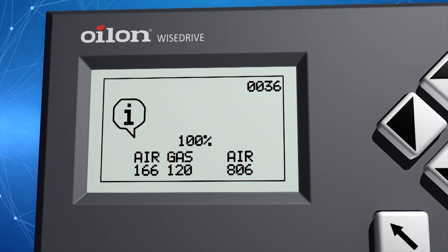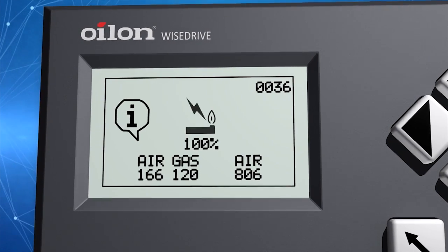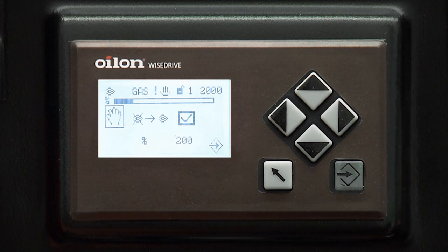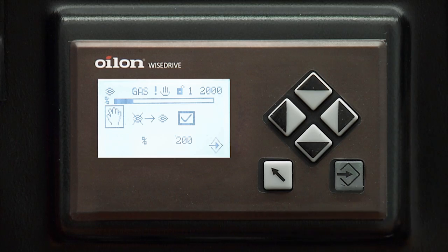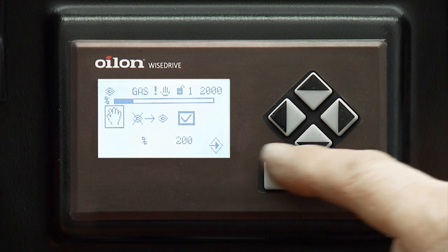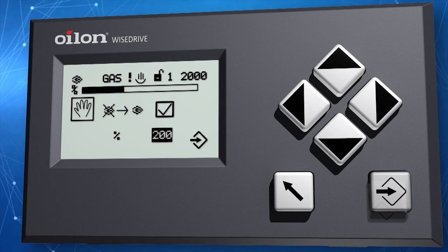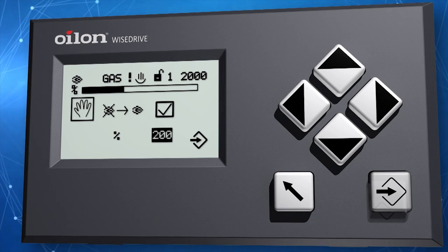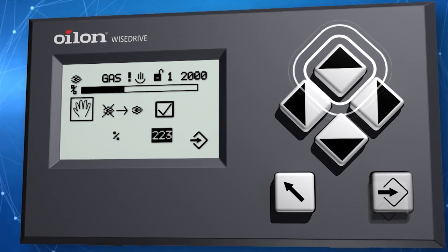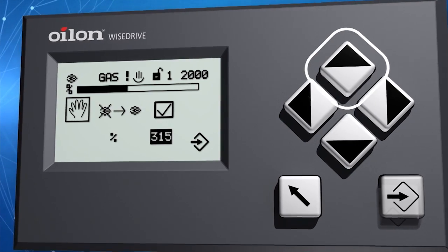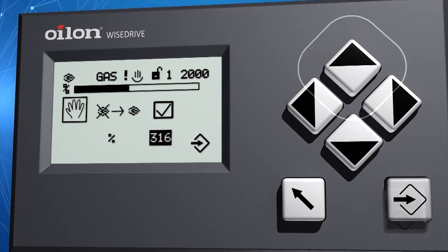The burner starts. After the burner has run to minimum capacity, you can increase the capacity manually. It is increased by selecting the capacity with the arrow keys. All actuators follow automatically. Note that at least one curve point must be set, otherwise the burner will not start.